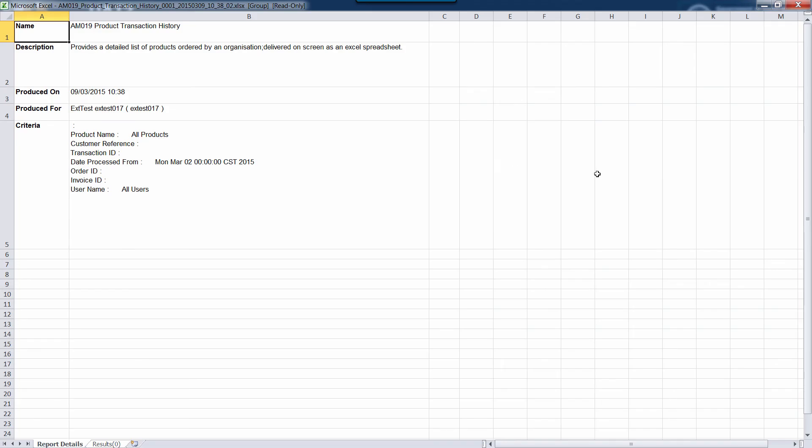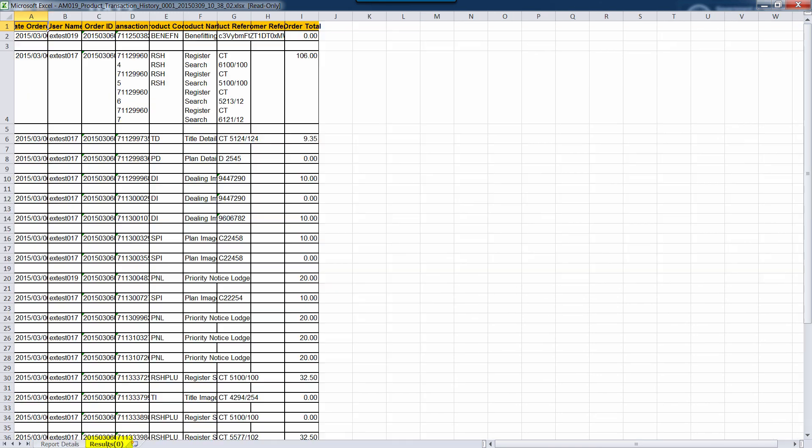You will notice the Excel file has two tabs. The first tab shows you your search criteria while the second shows your results.